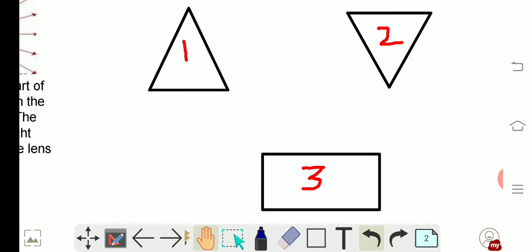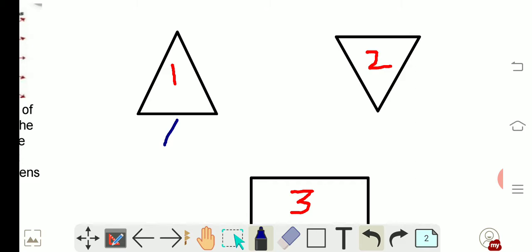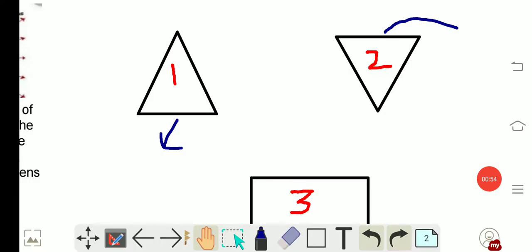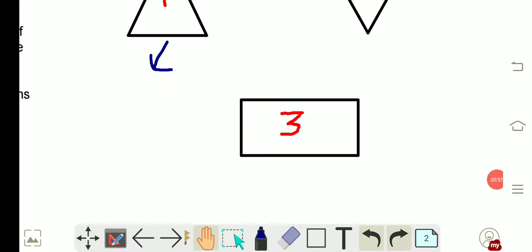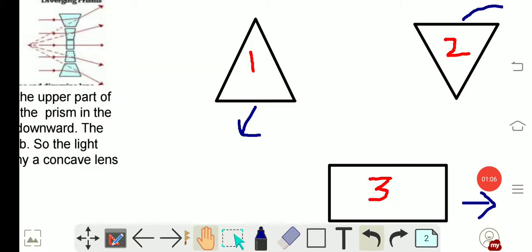Figure 1 represents an upright prism whose base is pointing downward. Figure 2 represents an inverted prism whose base is pointing upward. Figure 3 represents a rectangular glass slab. Let's draw ray diagrams for prisms 1 and 2, and the glass slab.